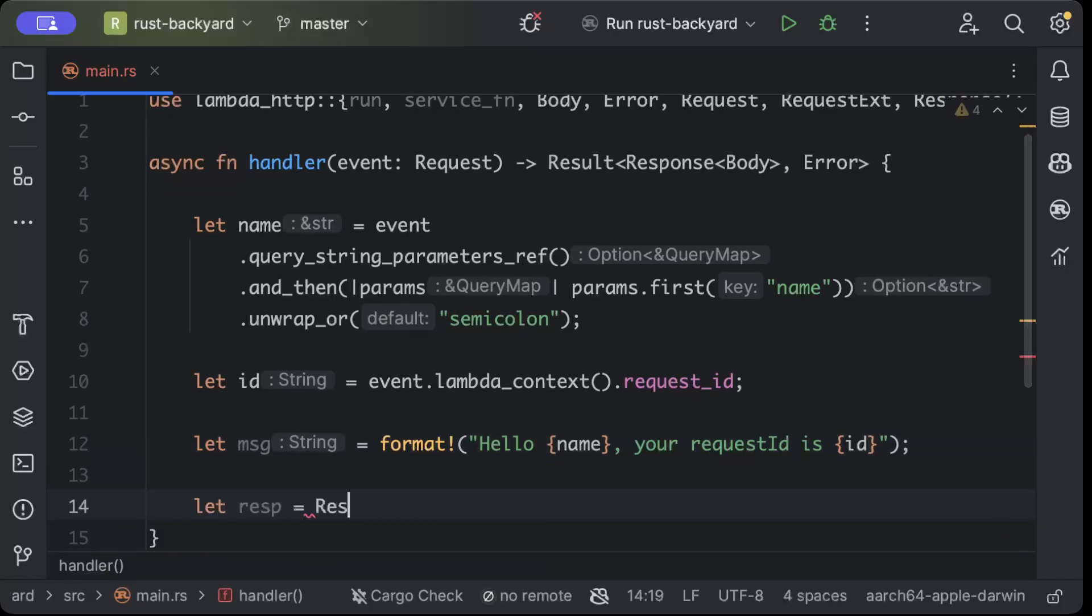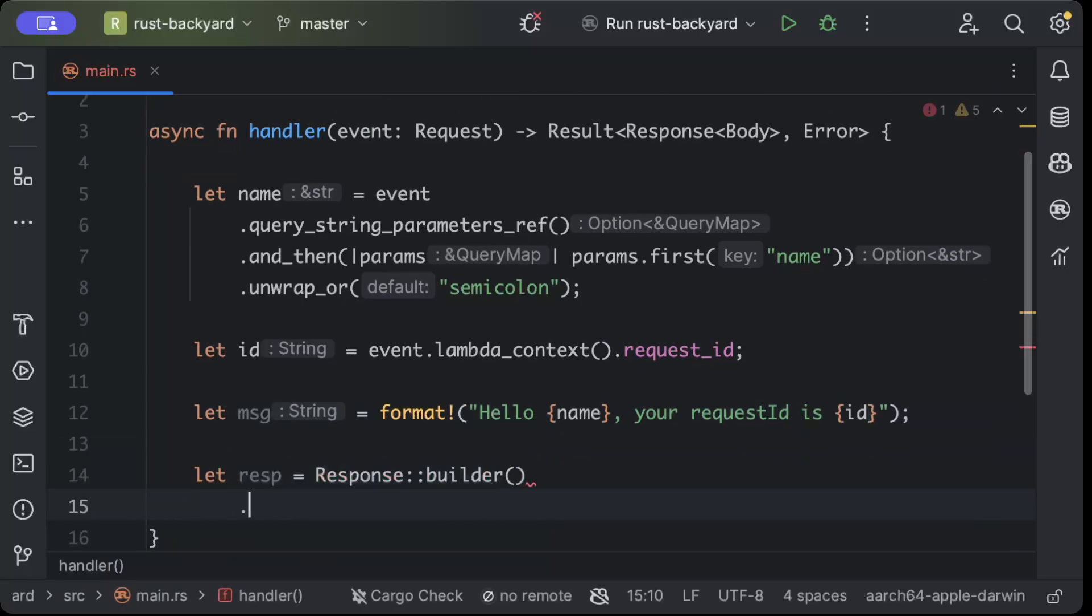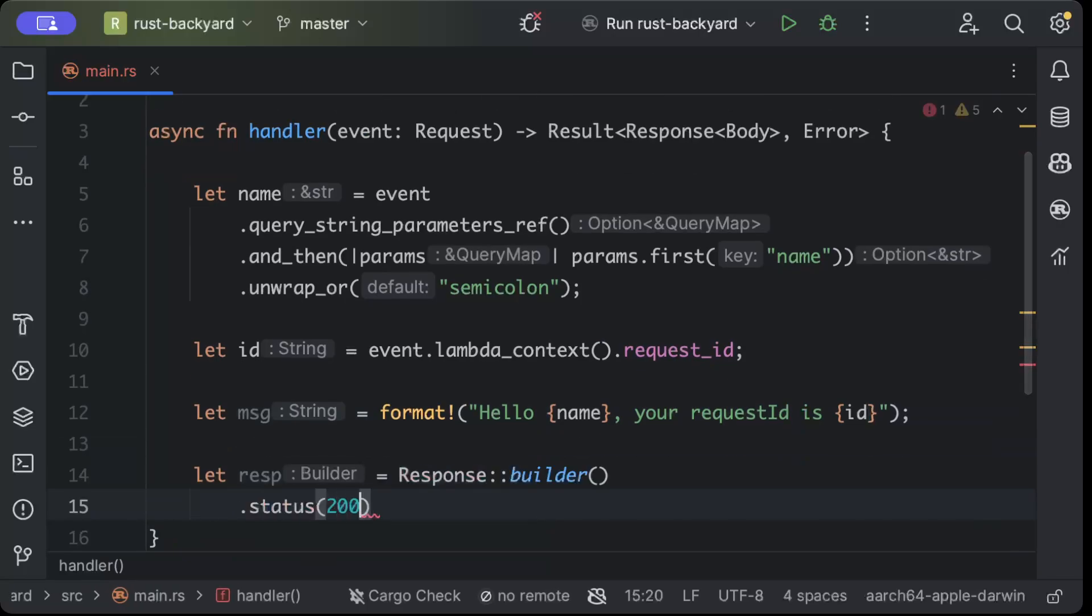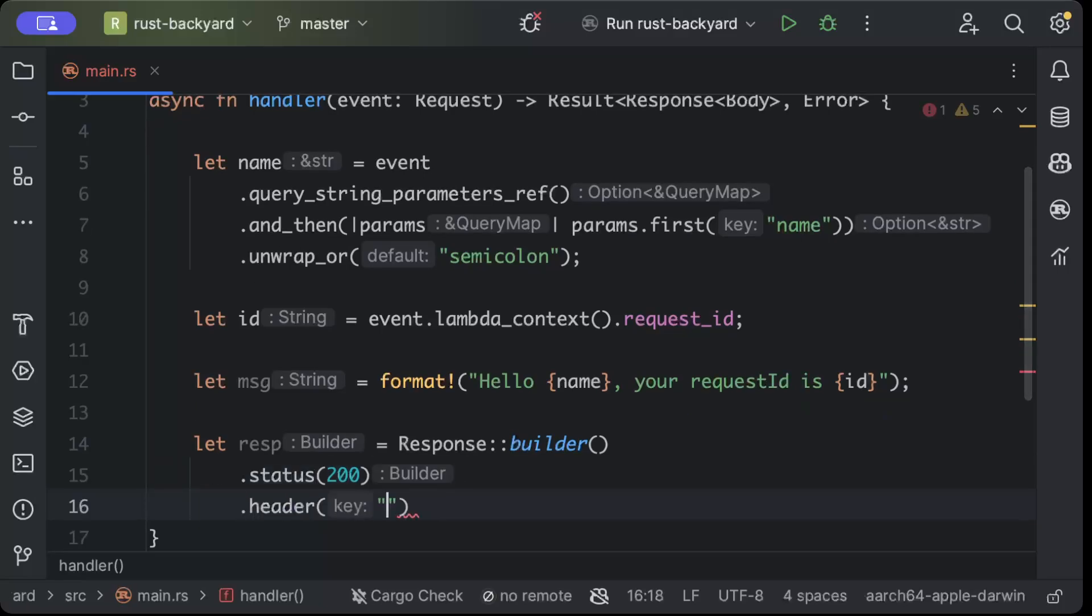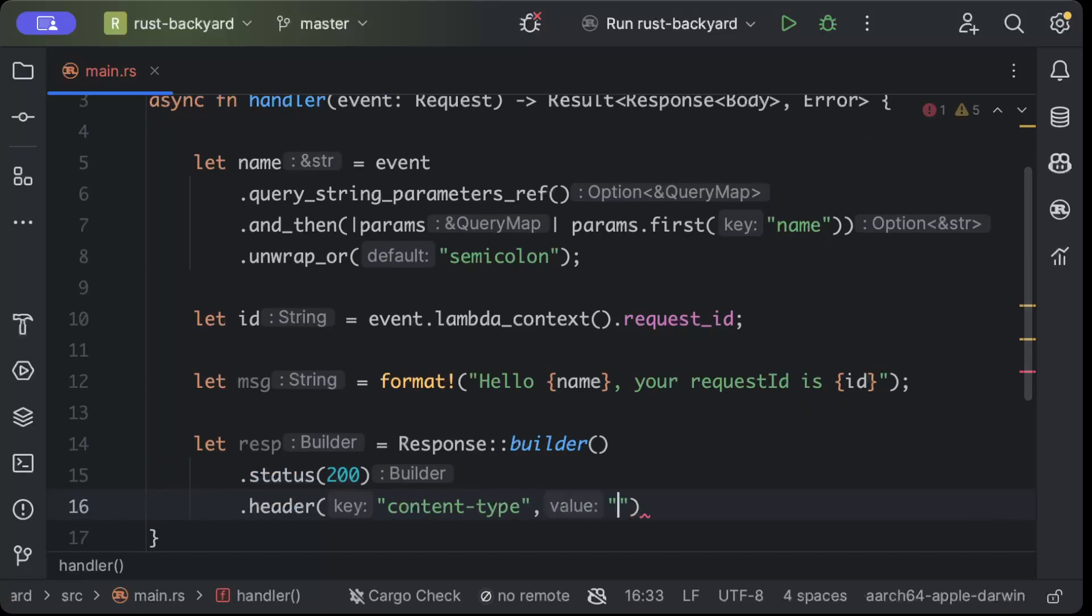So then we'll form a response. We'll just say response builder and status as 200 OK, header as content-type and we'll just say application/text.